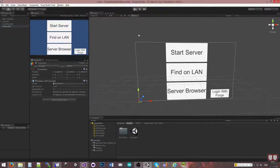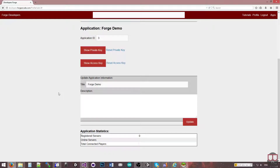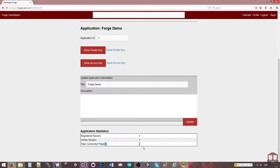We press play and go to Start Server. If we go back to the website and refresh, you'll notice that the registered servers becomes one, the online servers becomes one because the server is currently online, and the total connected players is zero.